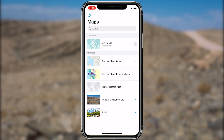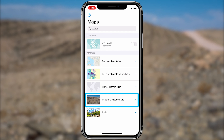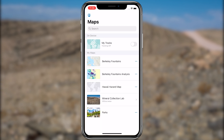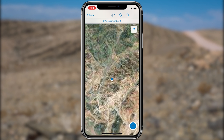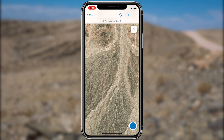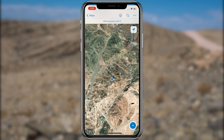Next, in the Field Maps app you'll open the mineral collection lab map — this is the map you'll use while collecting minerals. In the maps list, tap the mineral collection lab map. If you created one, download the mineral collection area map, and once downloaded tap to open it. The map will open and zoom to where you are located. If you accidentally change the map extent, tap the GPS button to center on your location.